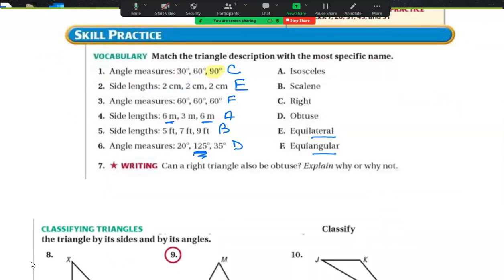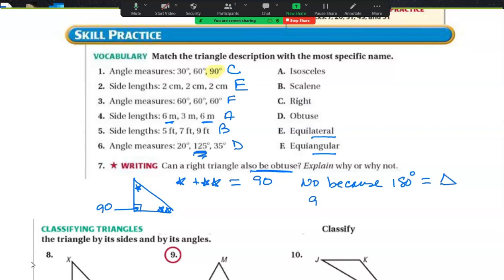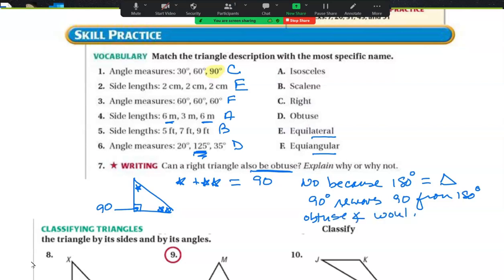Can a right triangle also be obtuse? Let's think about this. Here is a right triangle — that has 90 degrees. So 1 star plus 2 stars have to equal 90 combined. Can it be obtuse? No. Because 180 degrees equals a triangle, and 90 degrees removes 90 from the 180. The obtuse angle would be too big. So that's why it's a no.